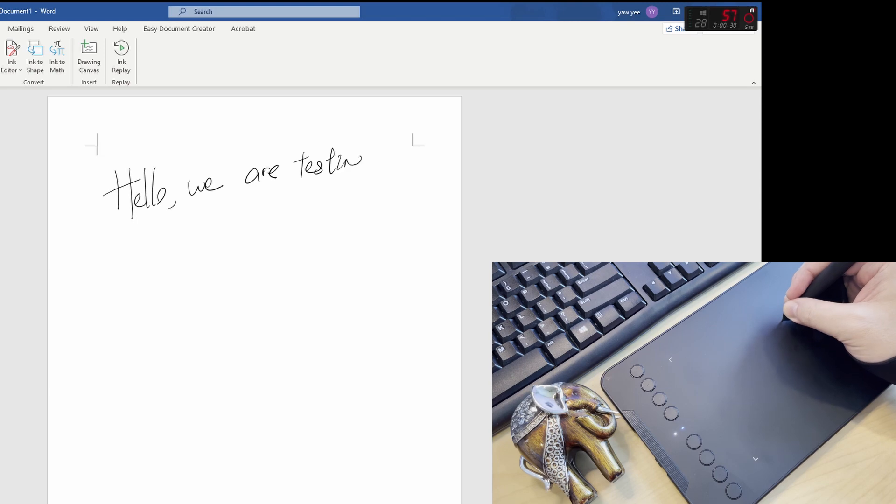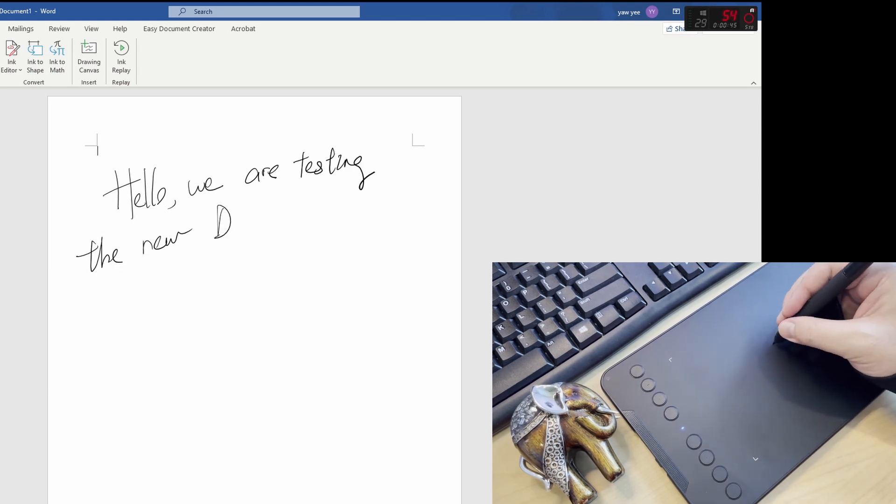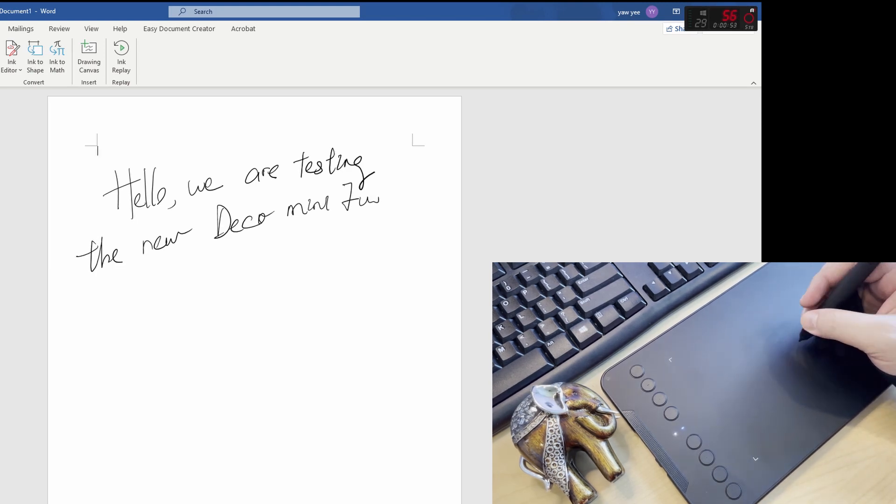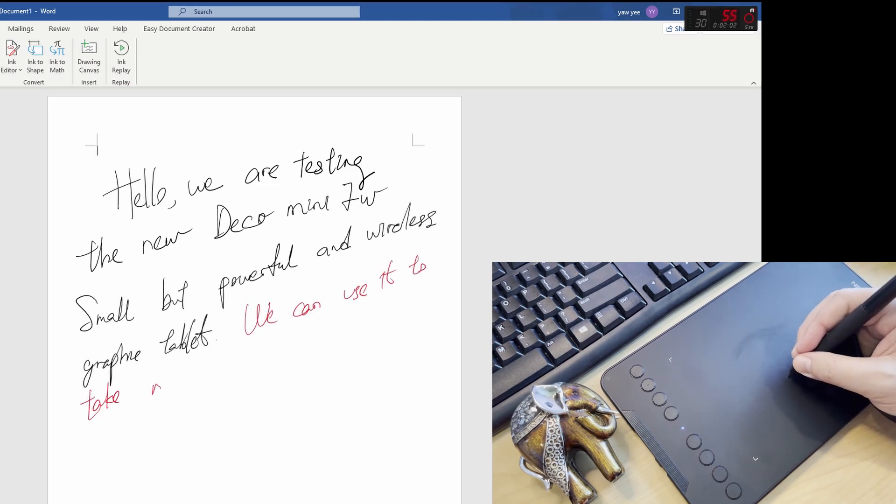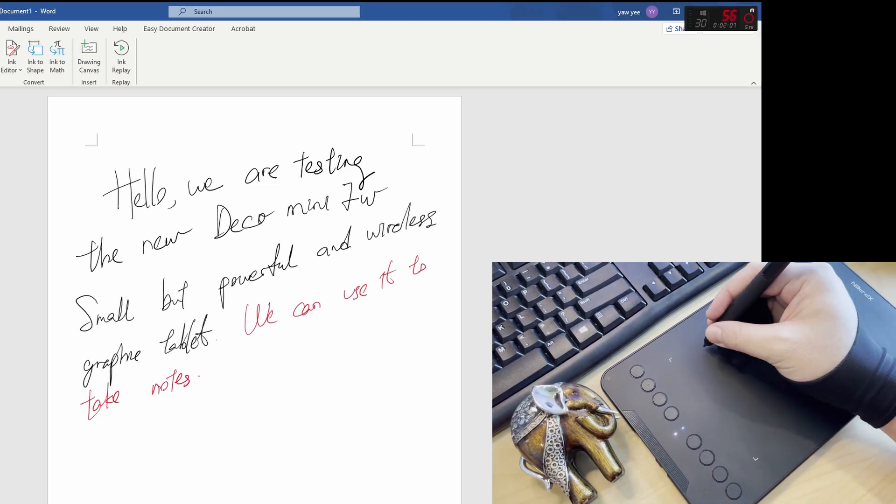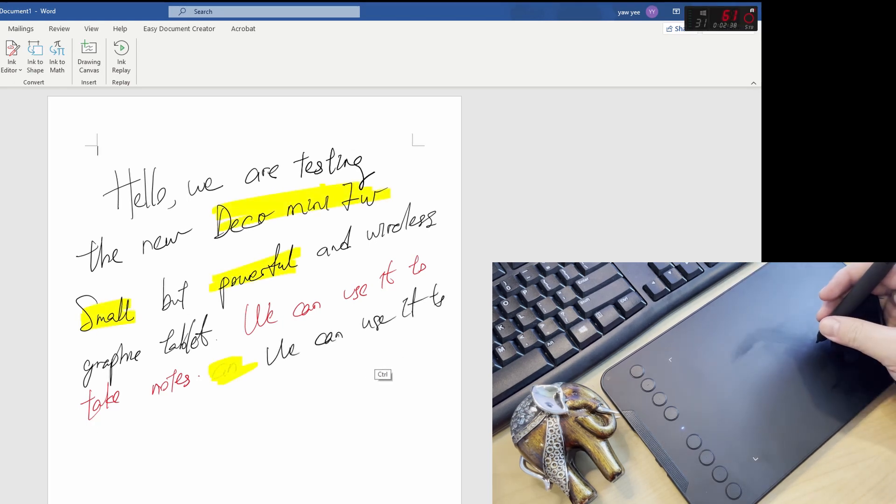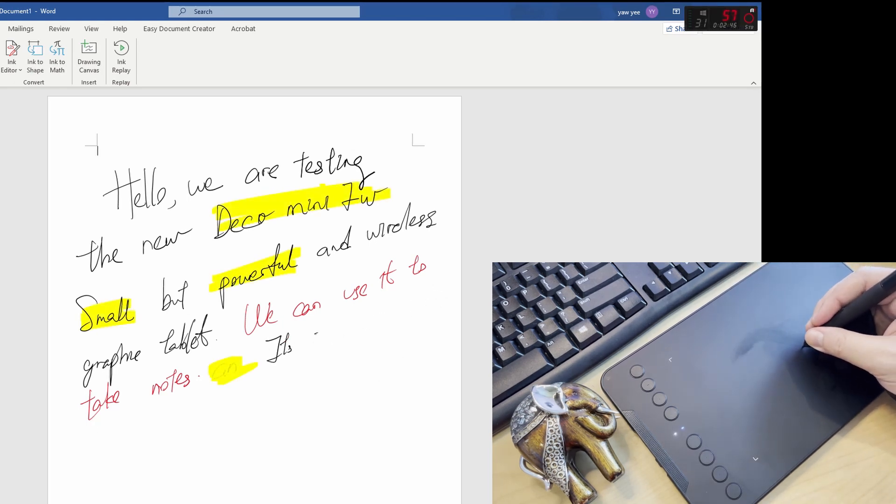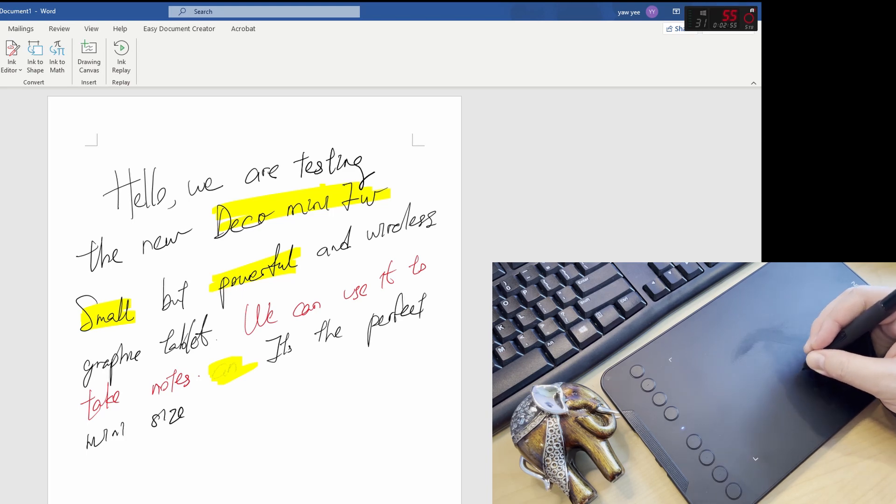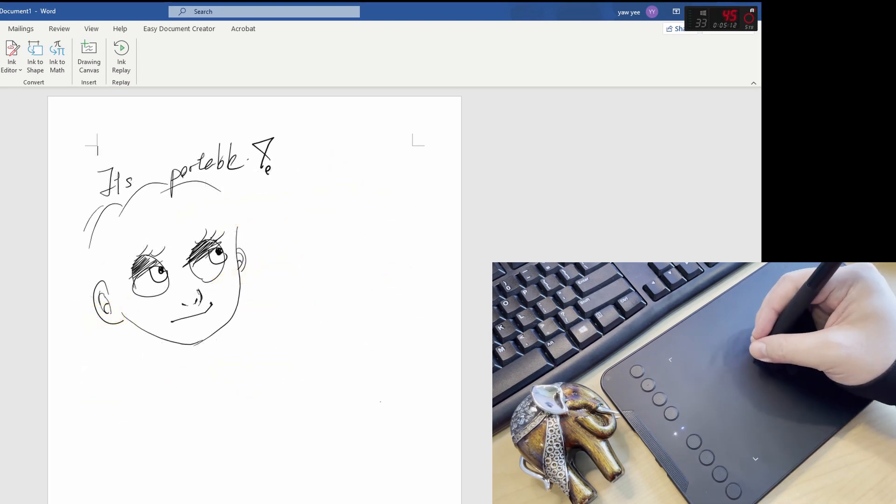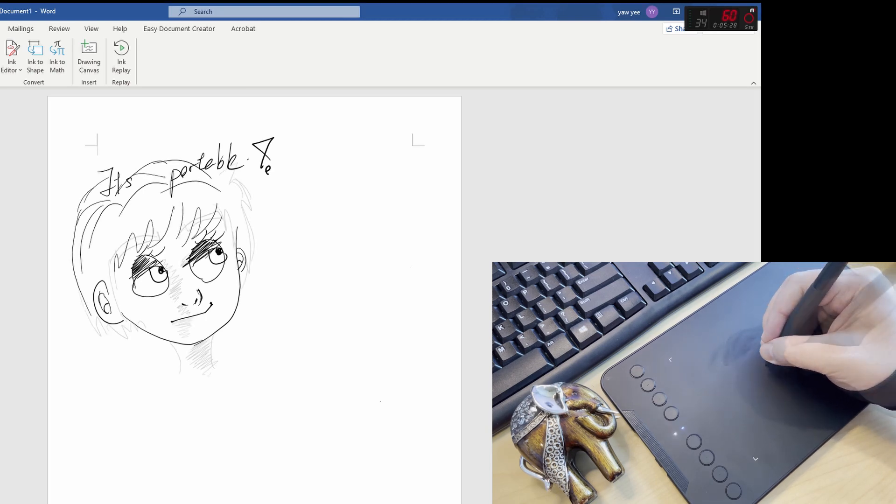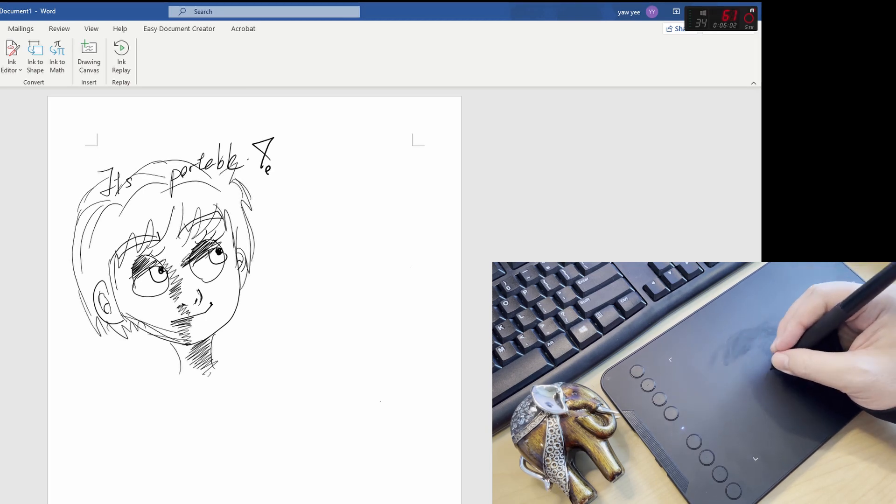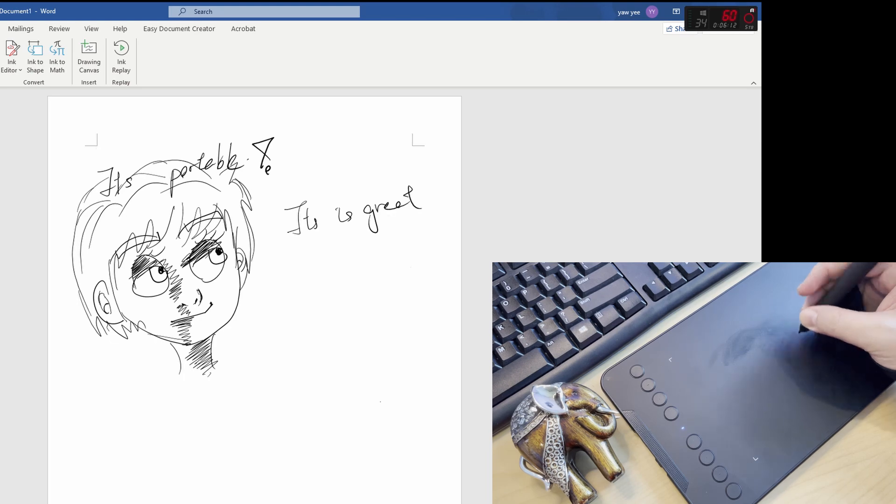After that, I'm proceeding to test with Microsoft Word now. I can use this Deco Mini 7W to write notes while having classes. Take important notes during meetings. Even drawing is great inside Microsoft Word. Which means you can also sketch a quick diagram, pie chart, or illustrate during presentations.